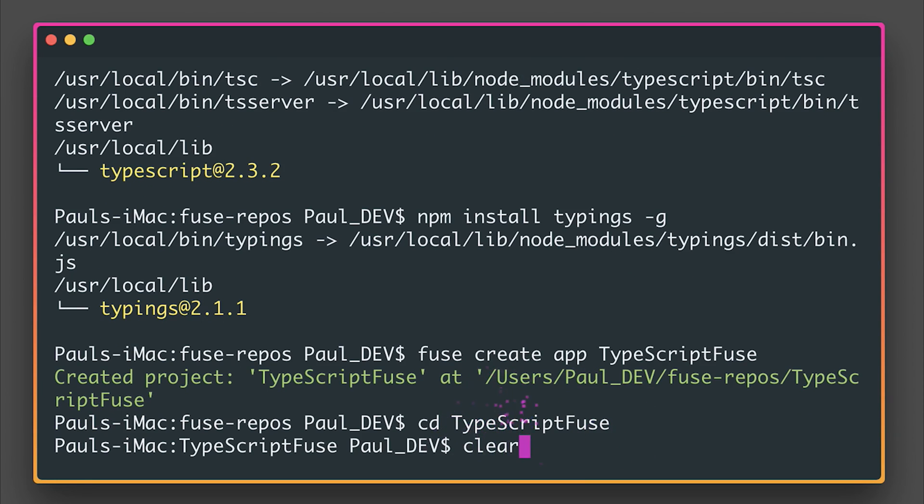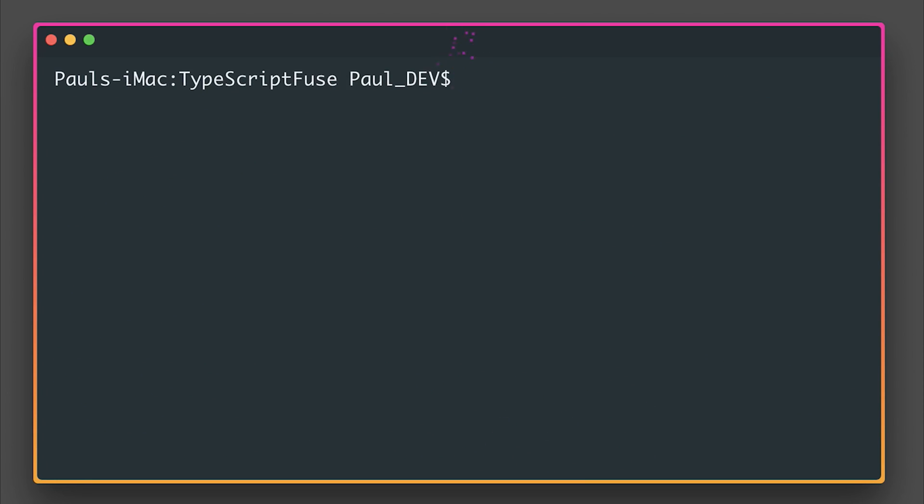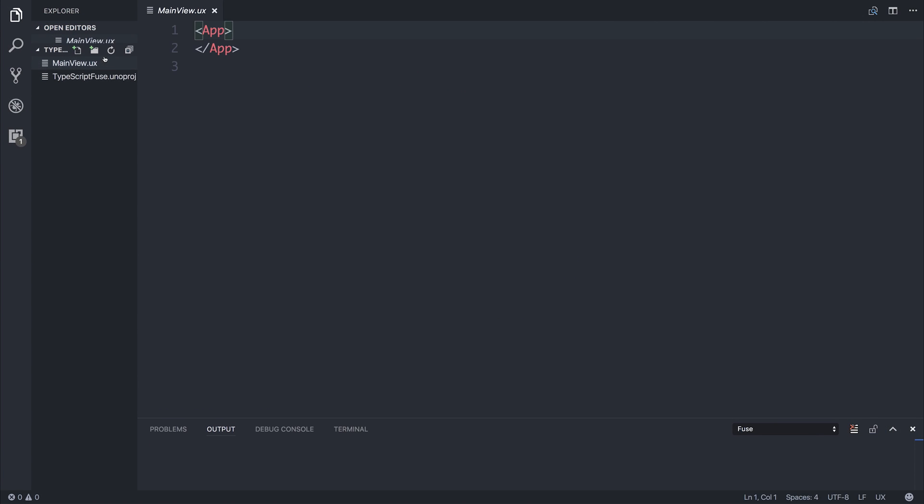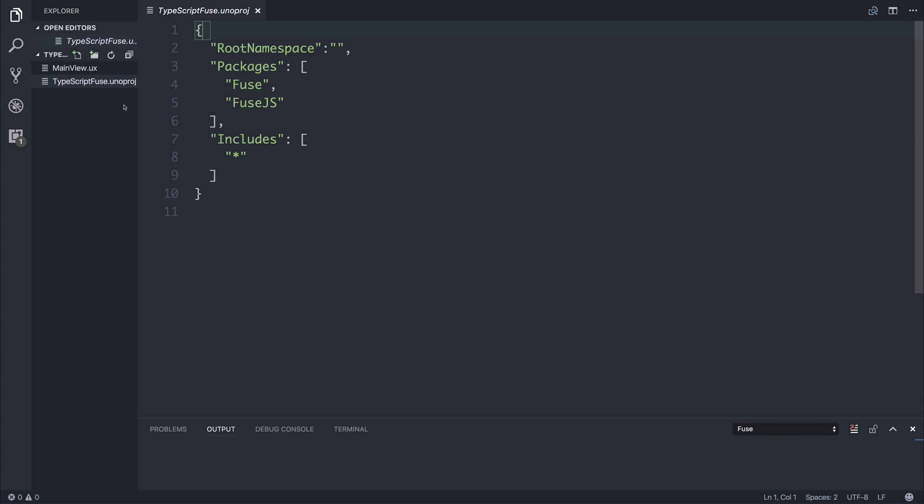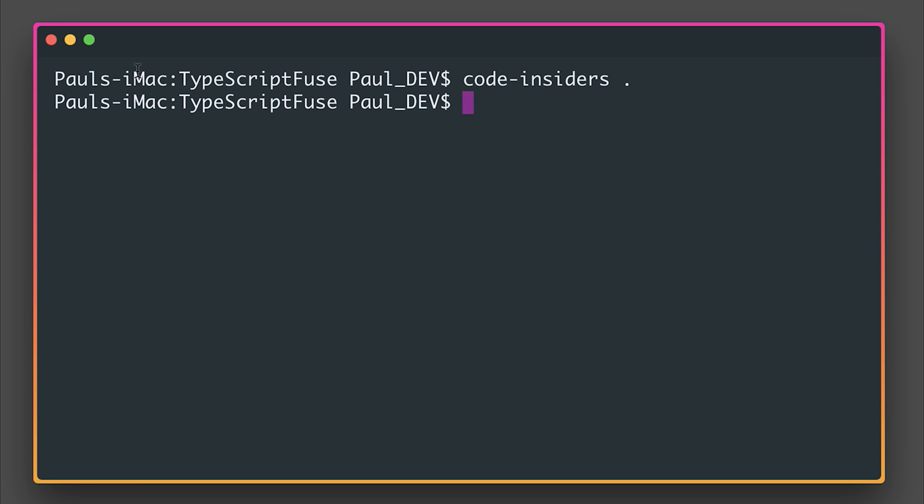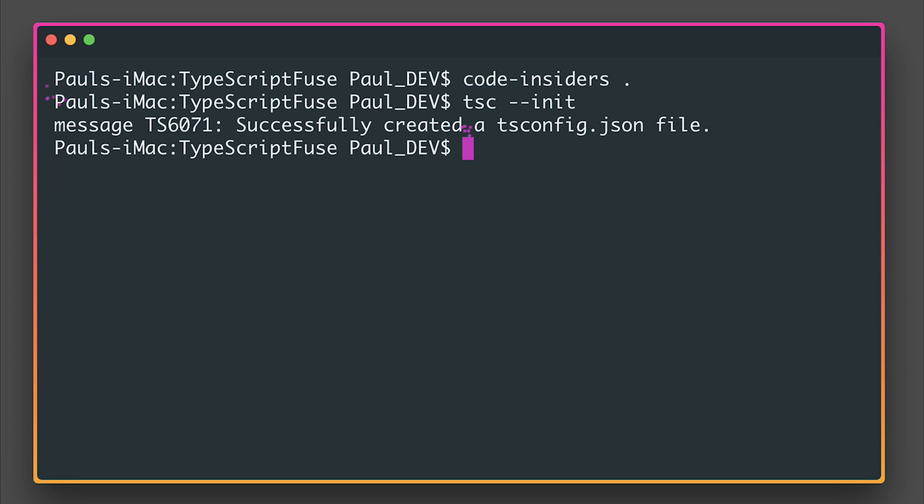I'm going to clear my console and open this up inside Visual Studio Code. So as always, we have a standard Fuse project with a main view and a TypeScriptFuse.unoproj. If we then run tsc --init from our command line, we should get a new tsconfig.json generated within our project.